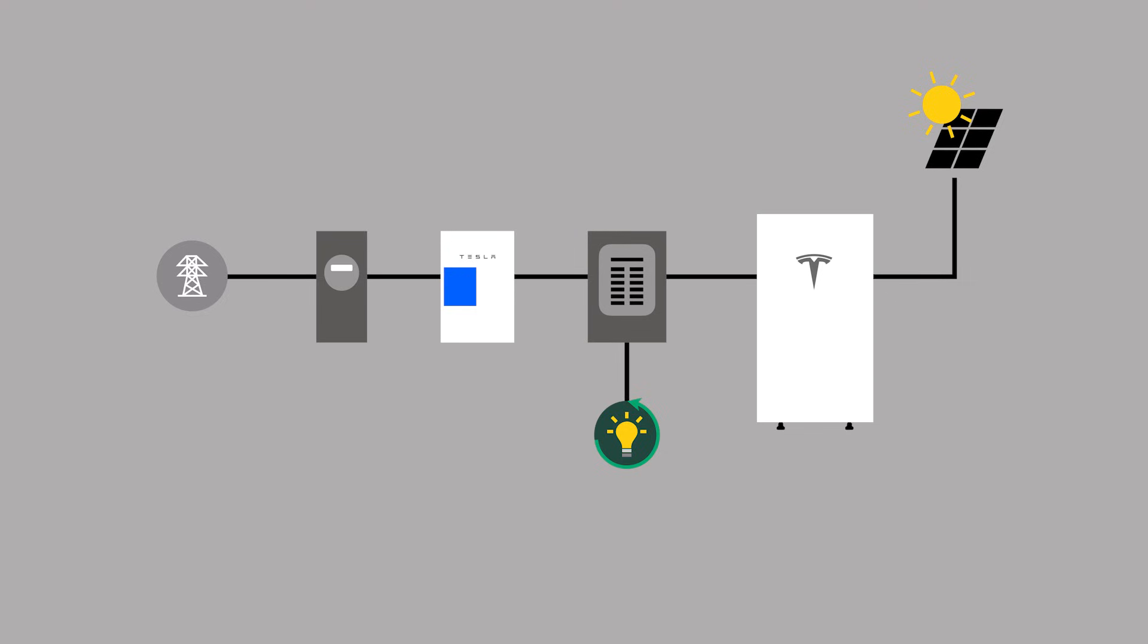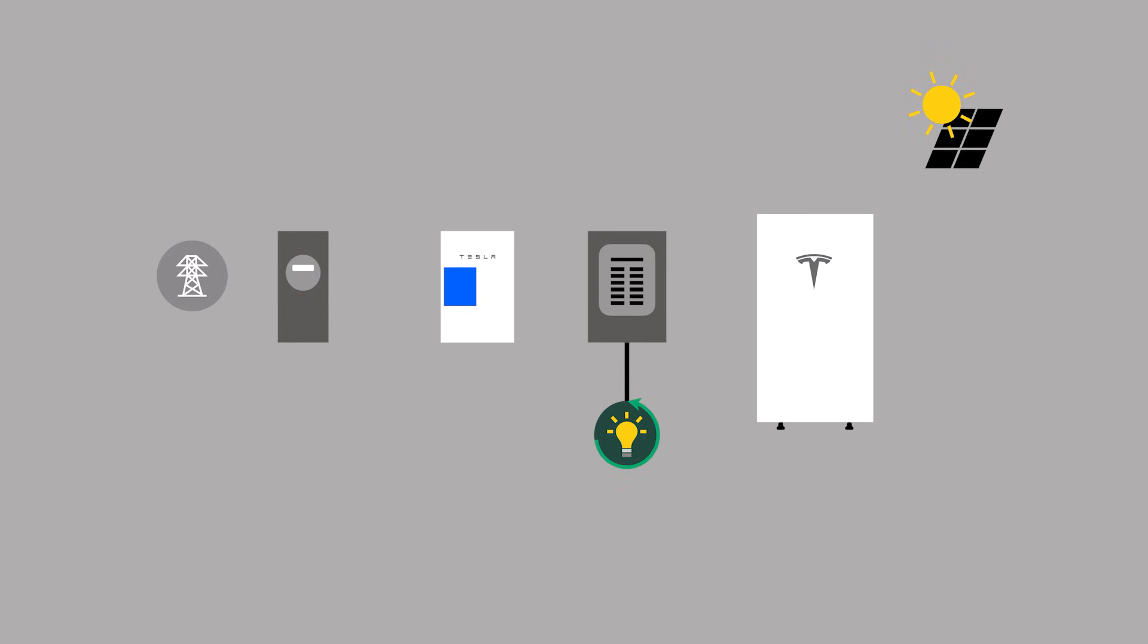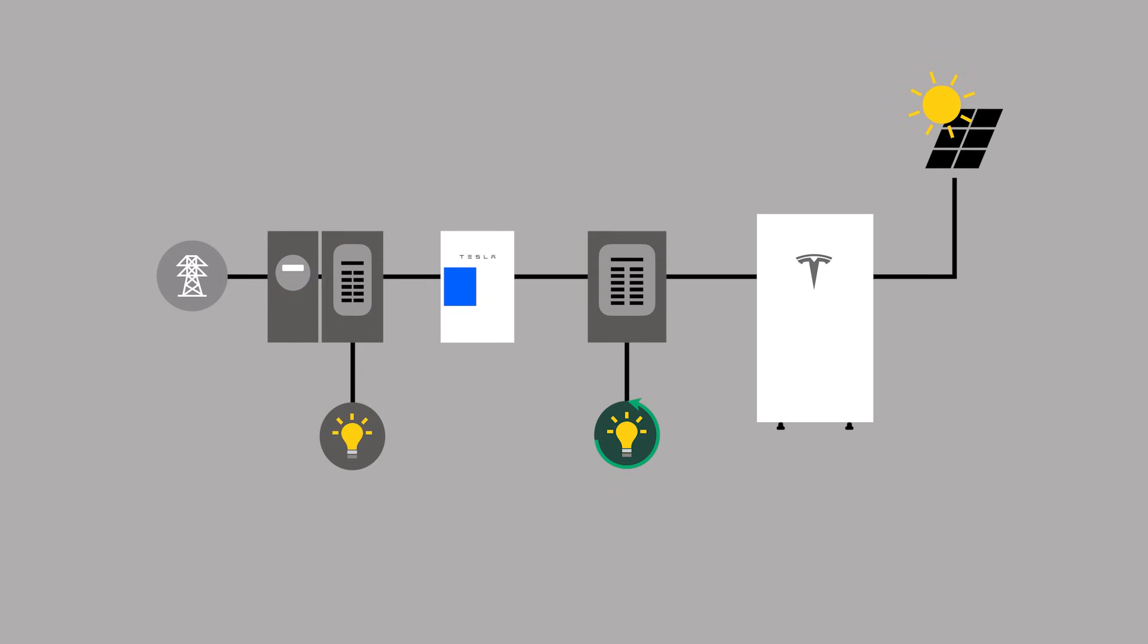When performing a whole-home backup with Backup Switch or Gateway, all site metering is captured by this integrated meter. For partial-home backup with Gateway, extra steps are required to capture the entire site reading.